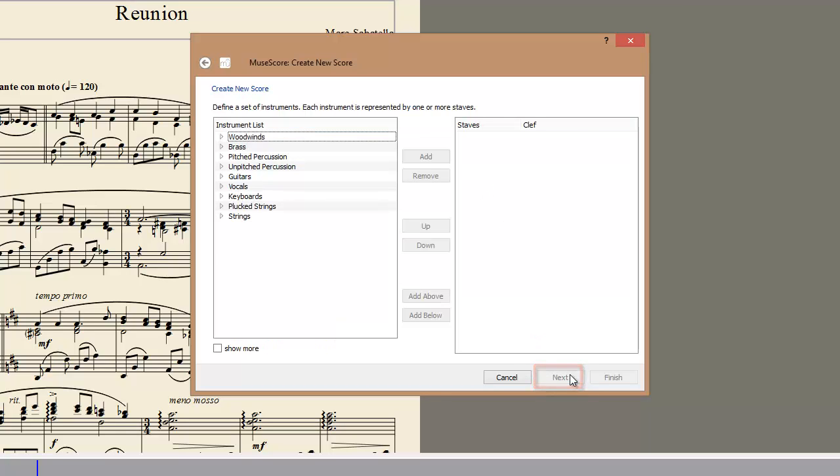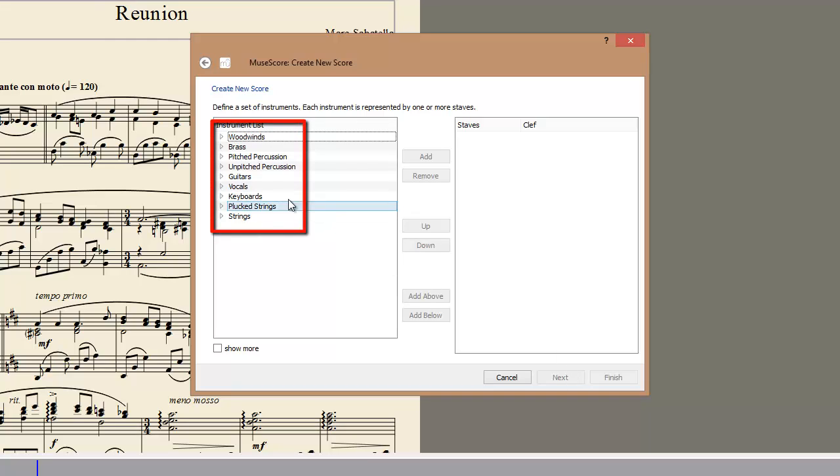The second screen allows you to select the instruments you want on your score. All instruments are organized by families. You can always change the ensemble later, but for now, we'll just add the piano.